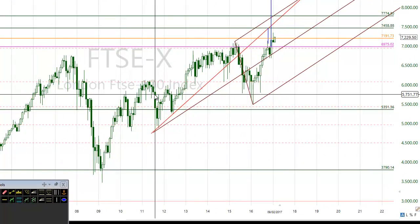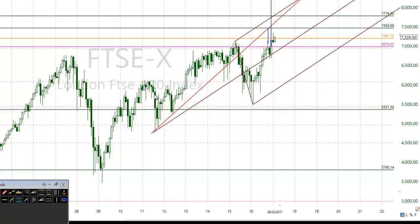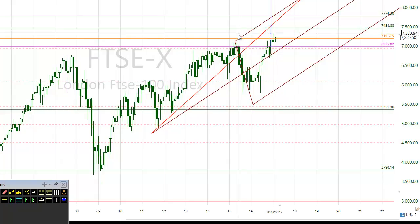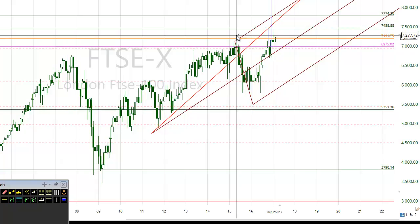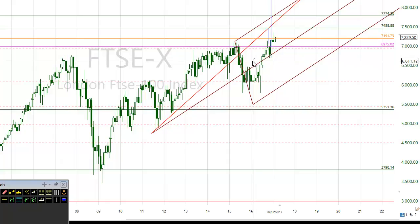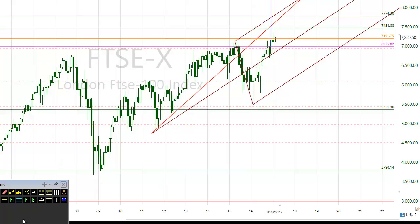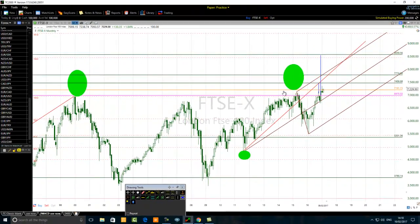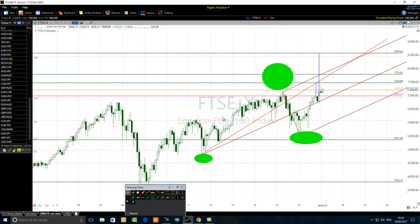To draw the pitchfork, you need three points: the first point is the initial high, the second point is the high of May 2015, and the third point is the low of February 2016. These three points are very important because the pitchfork will determine the possible path price will take.